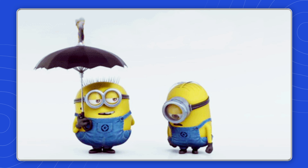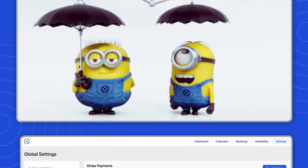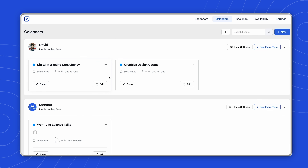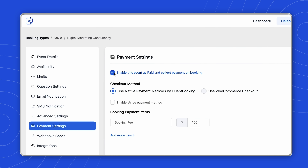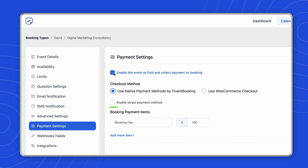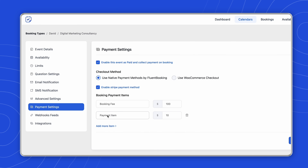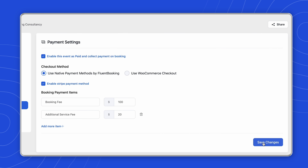Time to see the integration in action! Let's pick a booking calendar and head to its payment settings. Tick the checkbox to enable payment on this booking — the native payment method is already selected. The option to receive payment with Stripe lies below; enable it. Here, you can select one or multiple booking payment items, rename it, and add the pricing accordingly. After that, update settings.